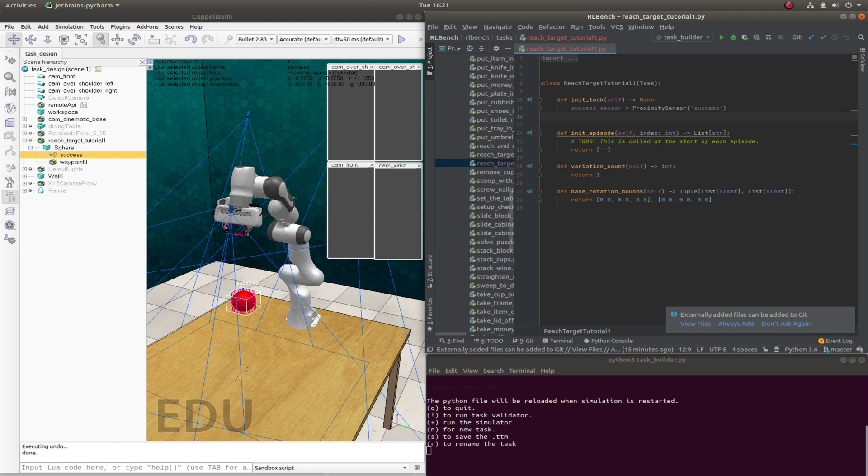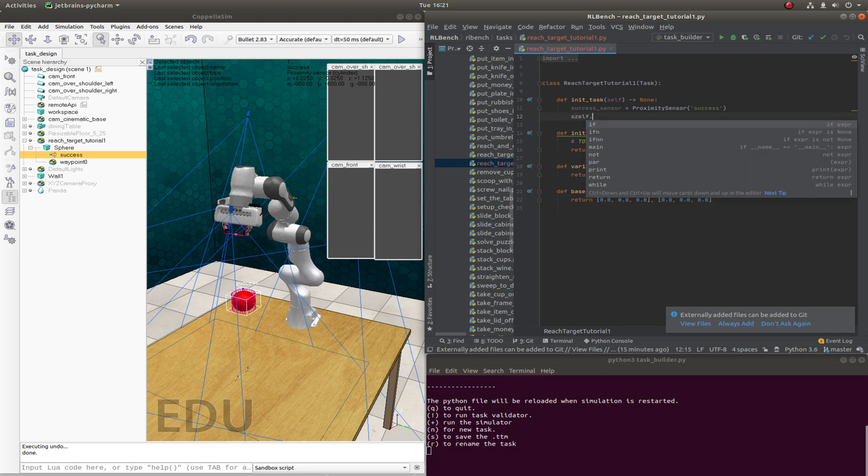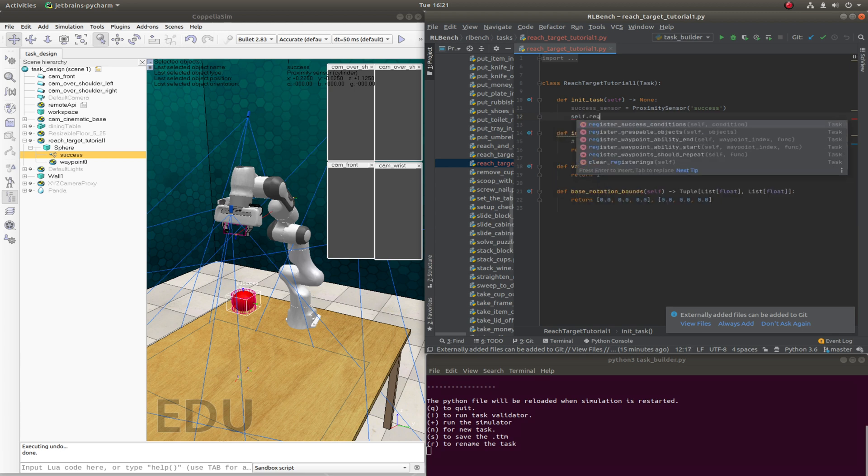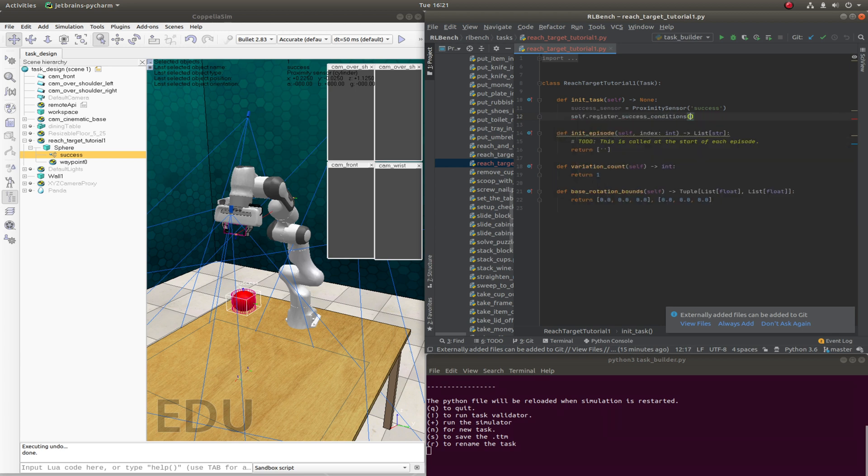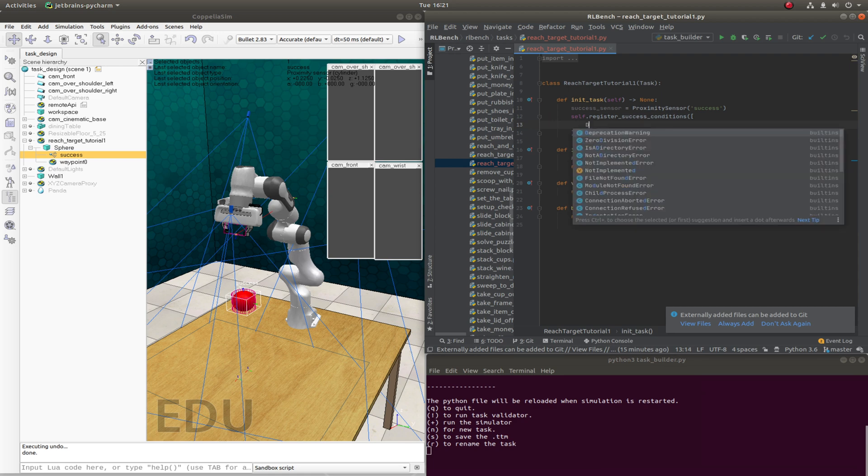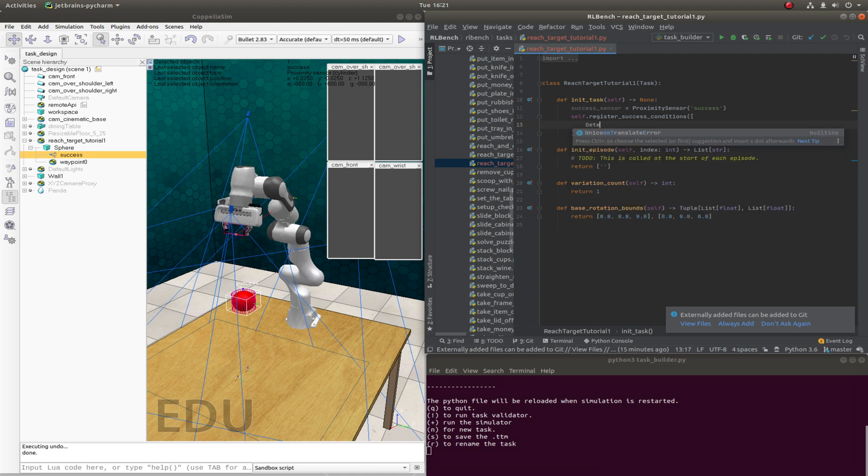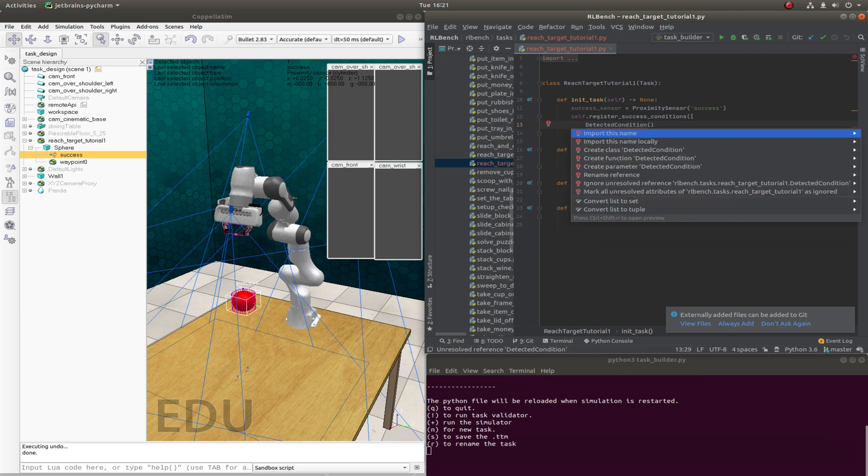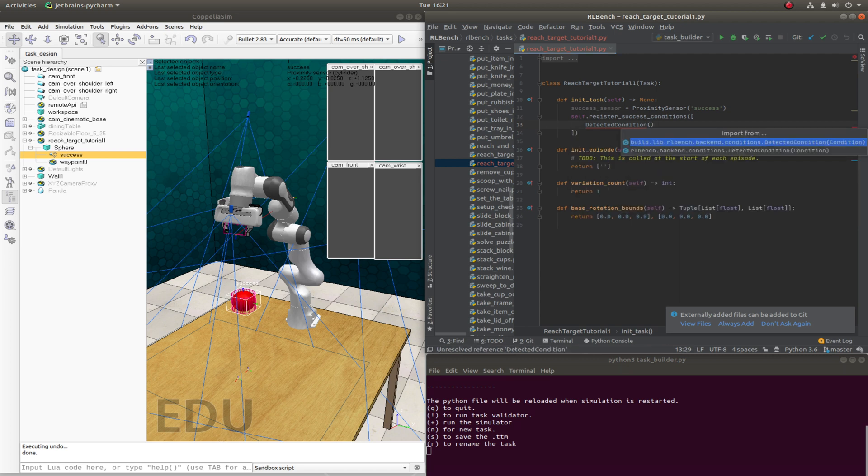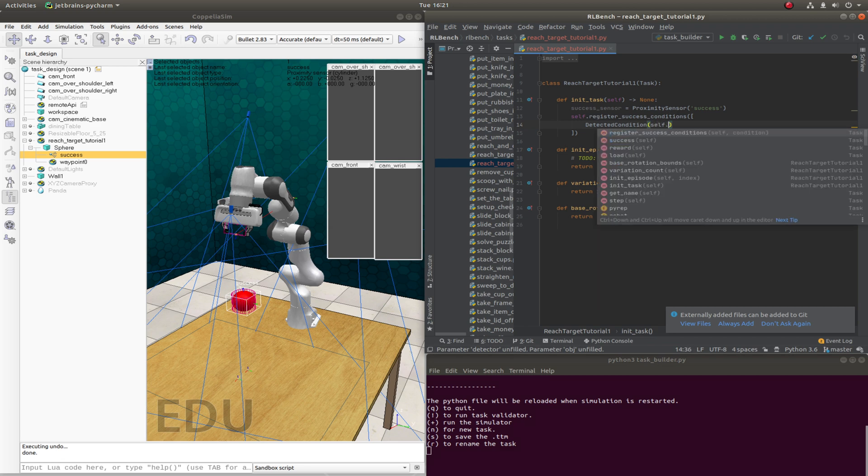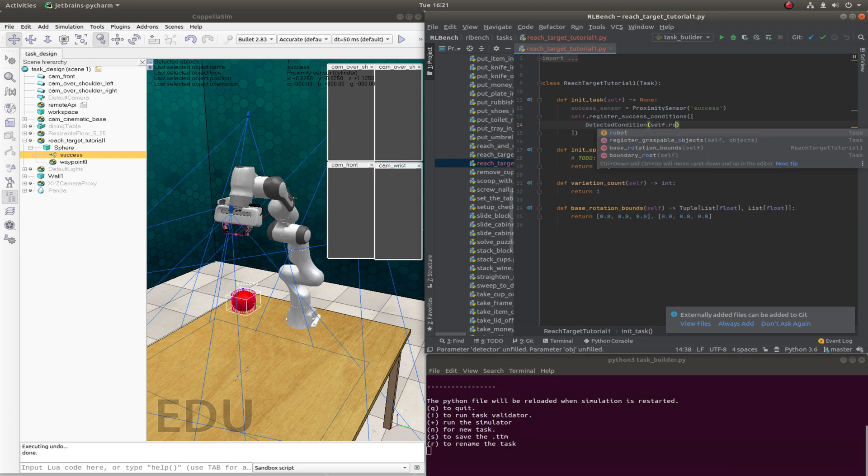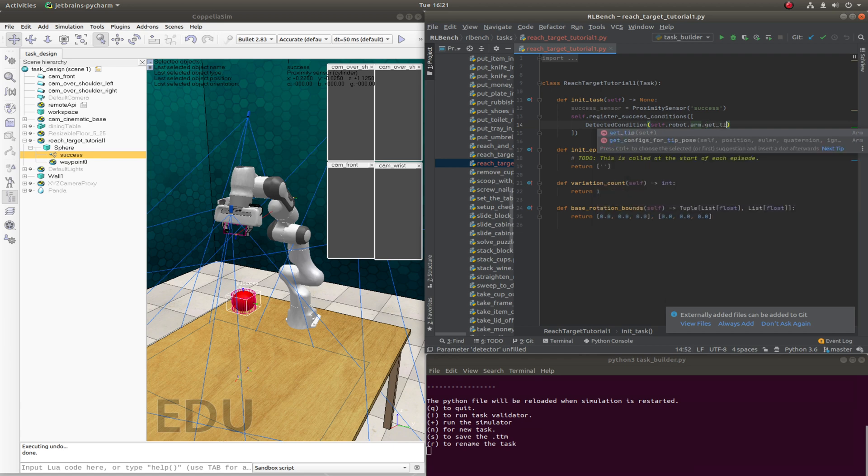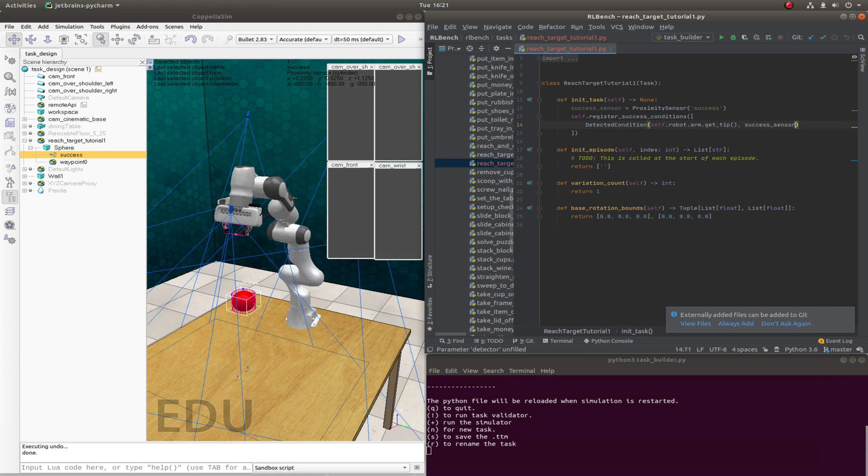So we'll do self.register_success_conditions. This takes in a list of success conditions. Well, we only have one, and that's that the gripper is detected by the success sensor. So there's a DetectedCondition that we can use in RLBench. We'll import this. And we want to say that the robot arm tip is within this success sensor. It's been detected by the success sensor.